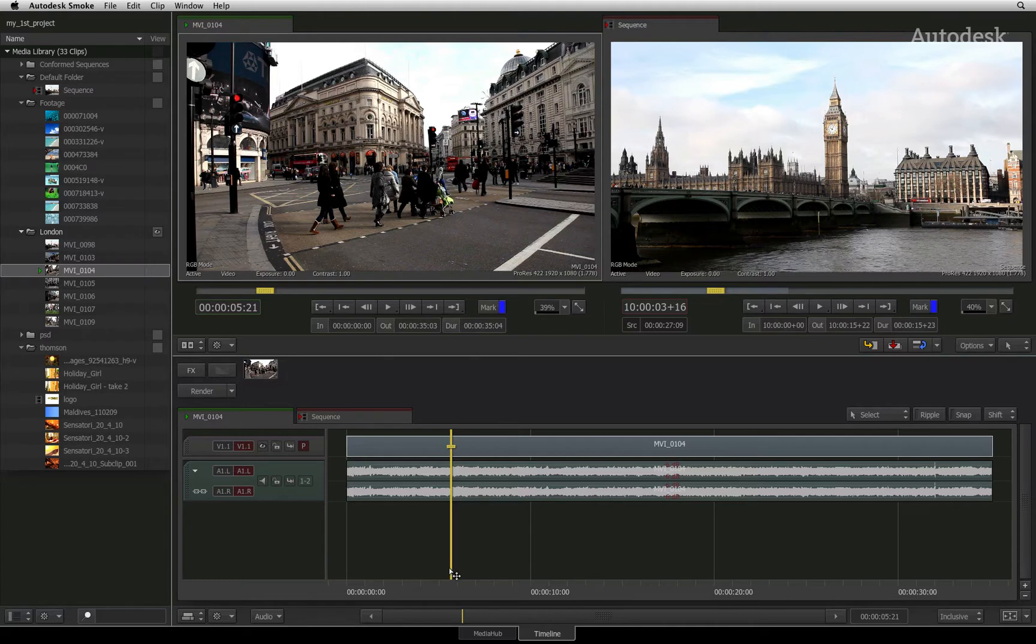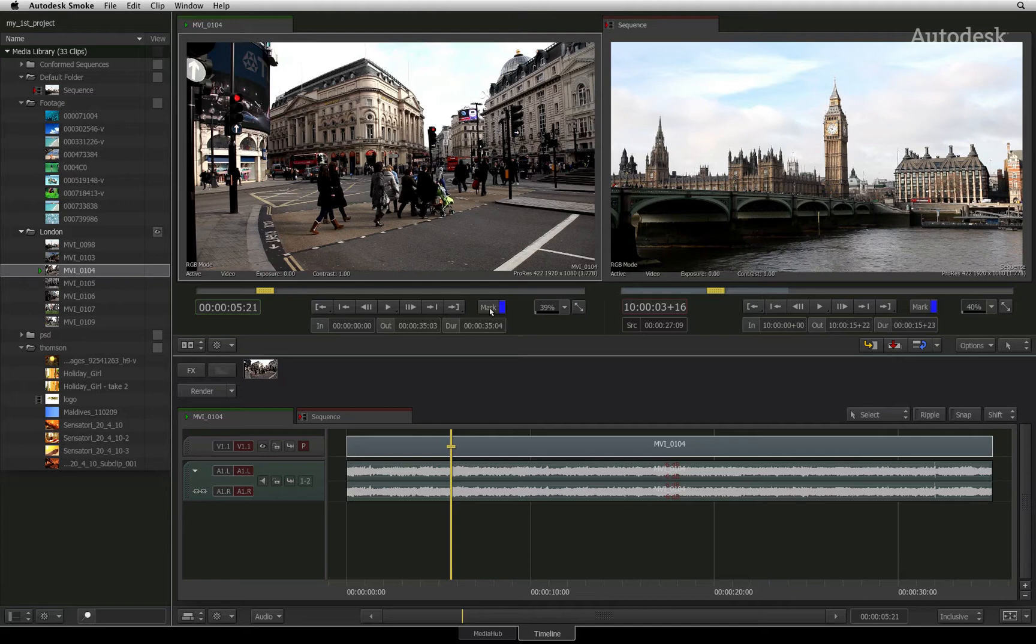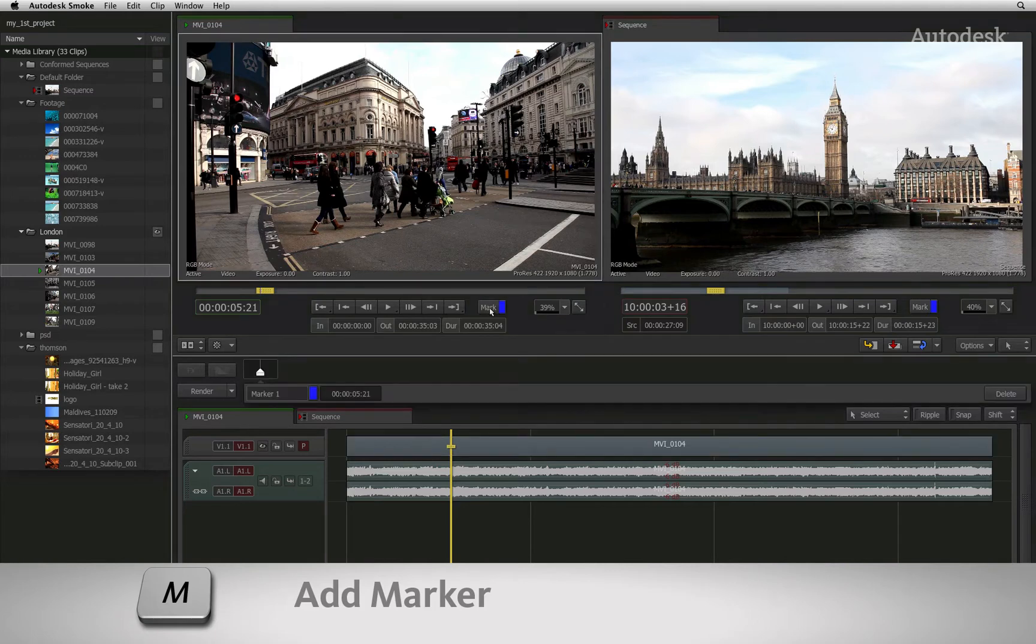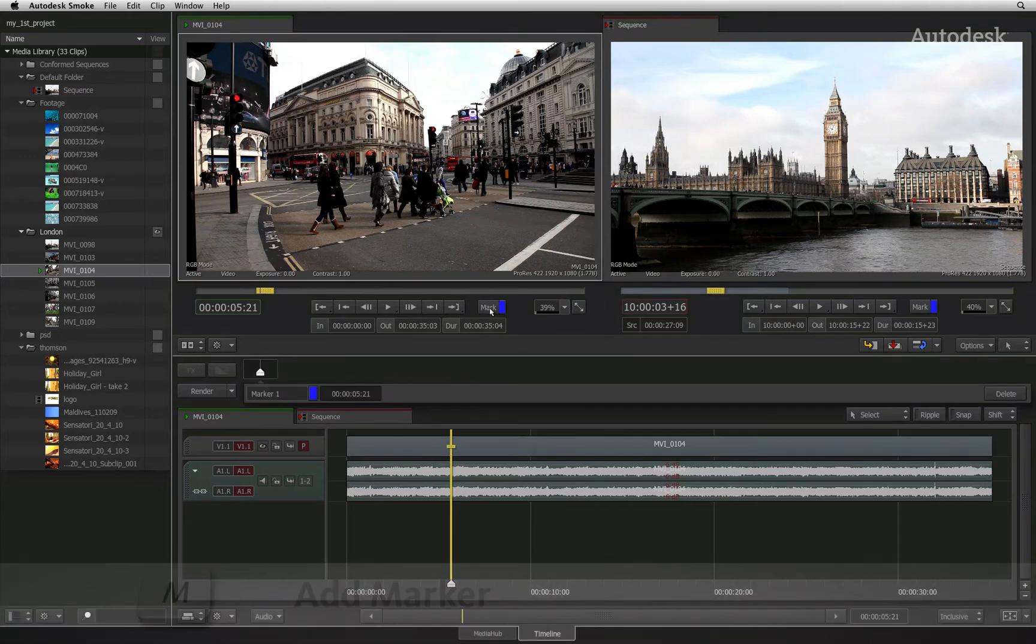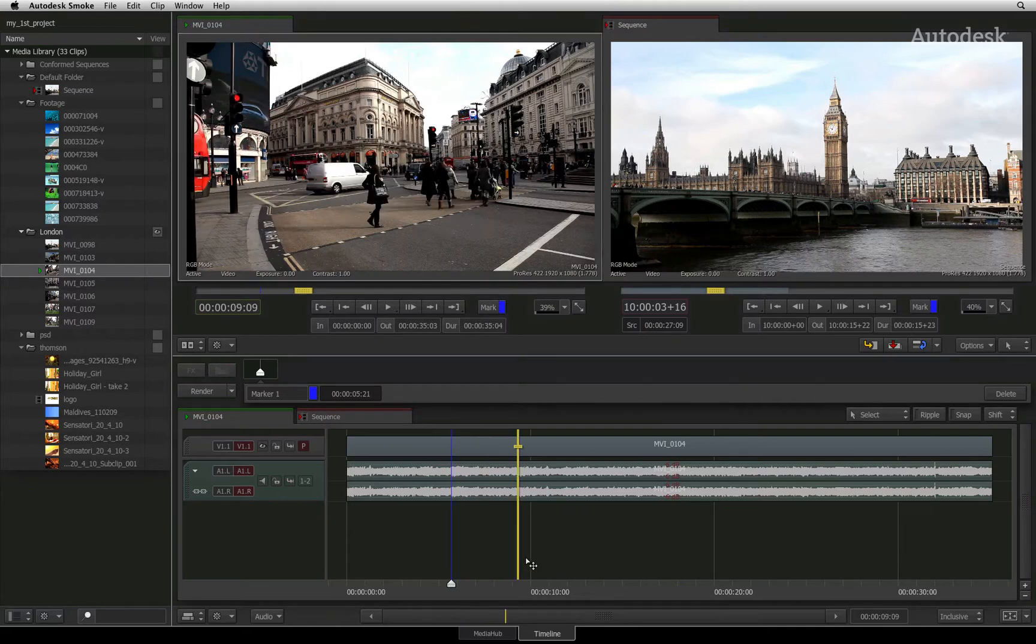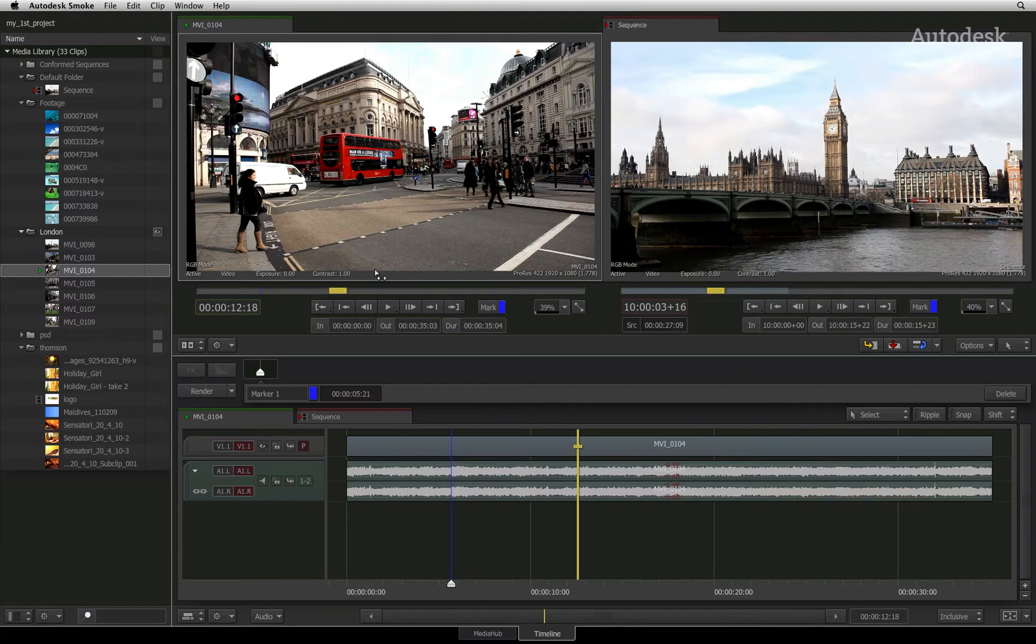Another useful editorial function when working with clips is adding markers to the source to pinpoint the areas that you would like to remember. To quickly add a marker to the current frame you are looking at in the source viewer, simply click the MARK button. This adds a marker to that particular frame and it is visible through the scrub bar.